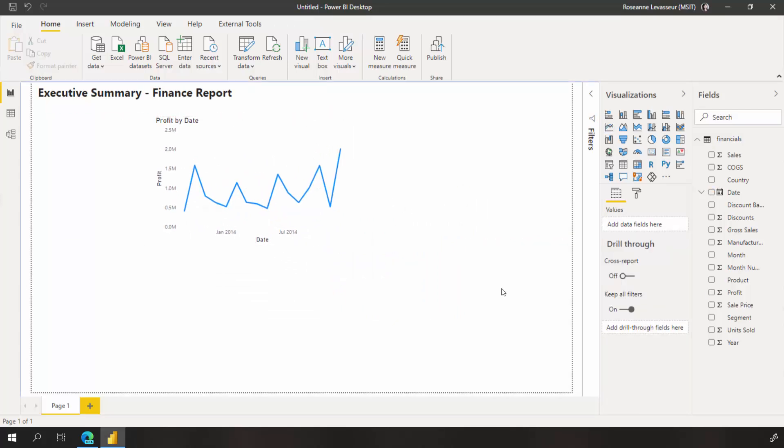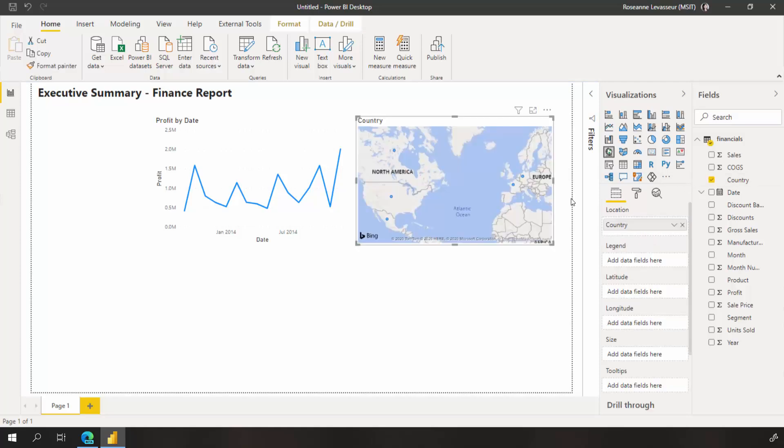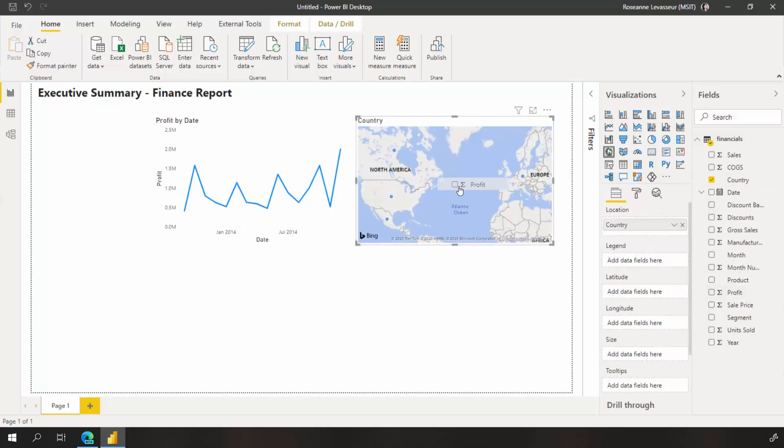Next, I want to create a map to see which country had the highest profits. I drag country and profit onto the canvas.